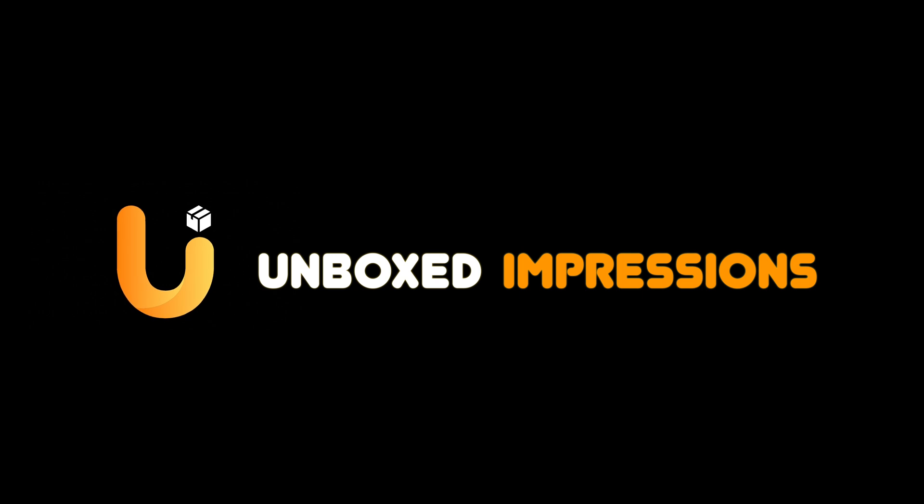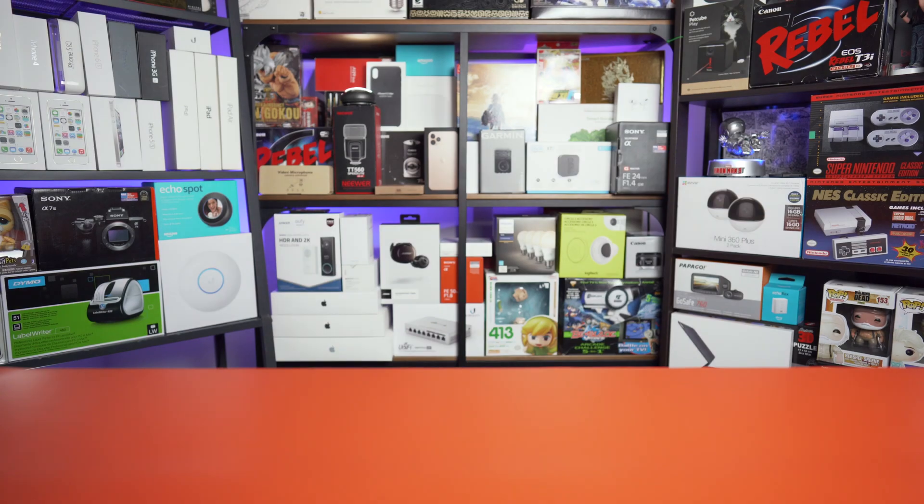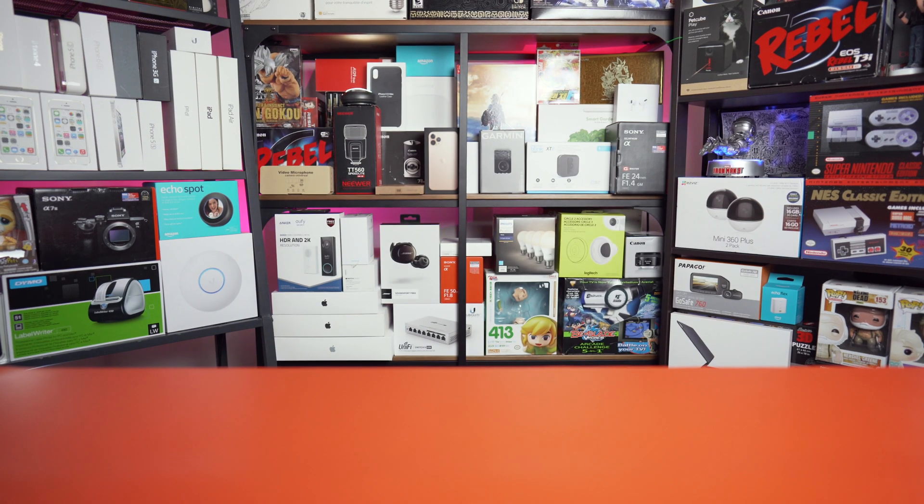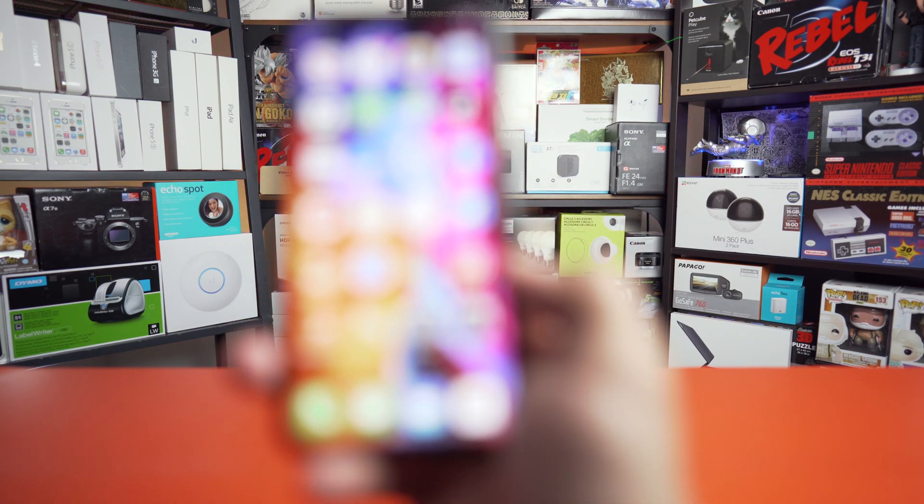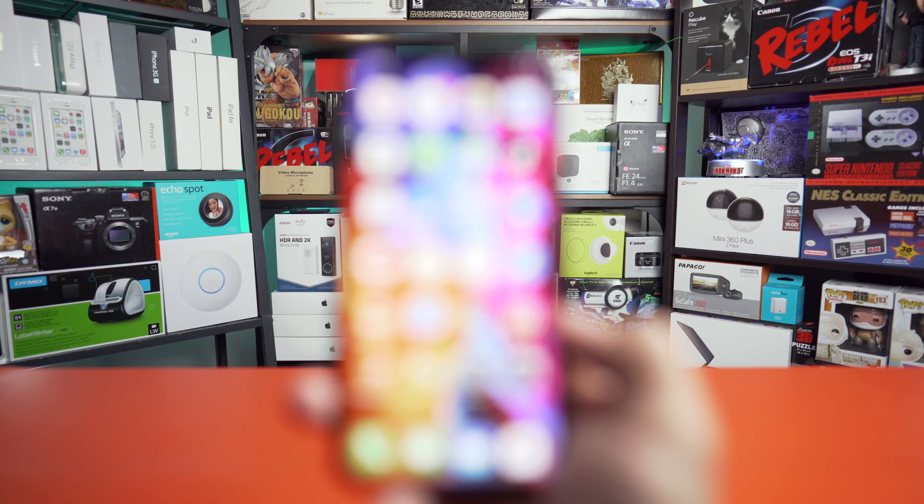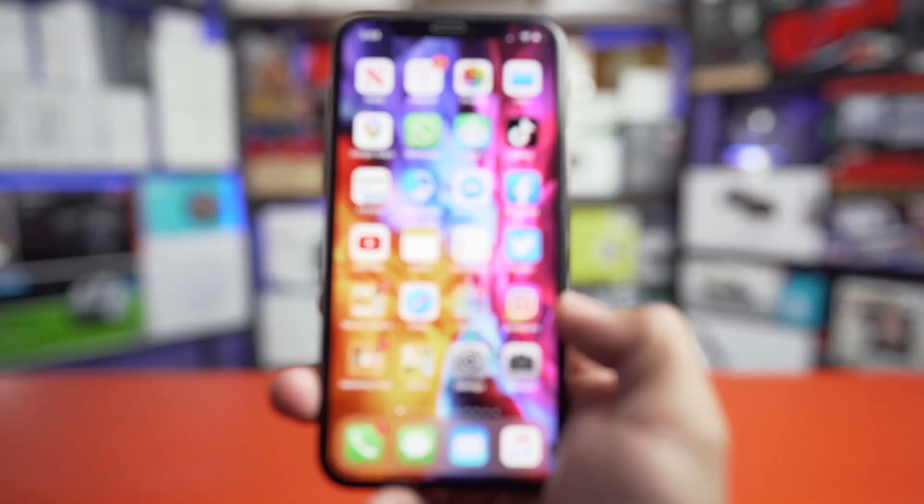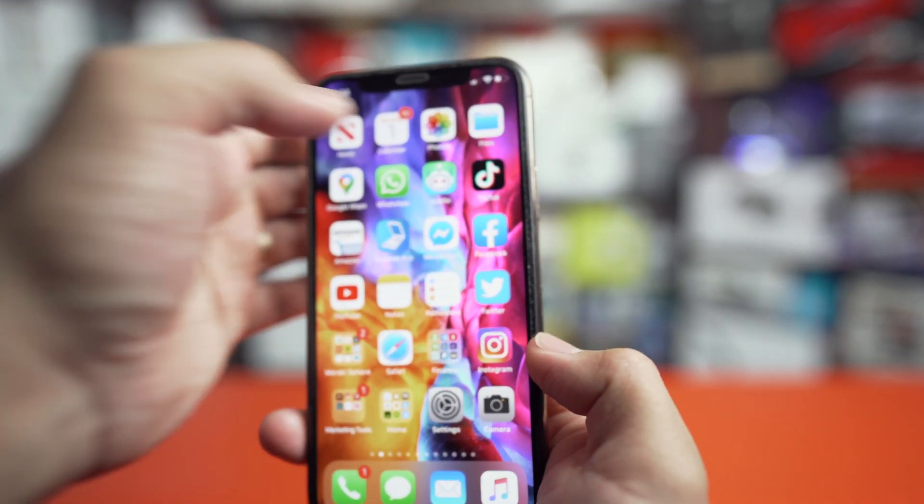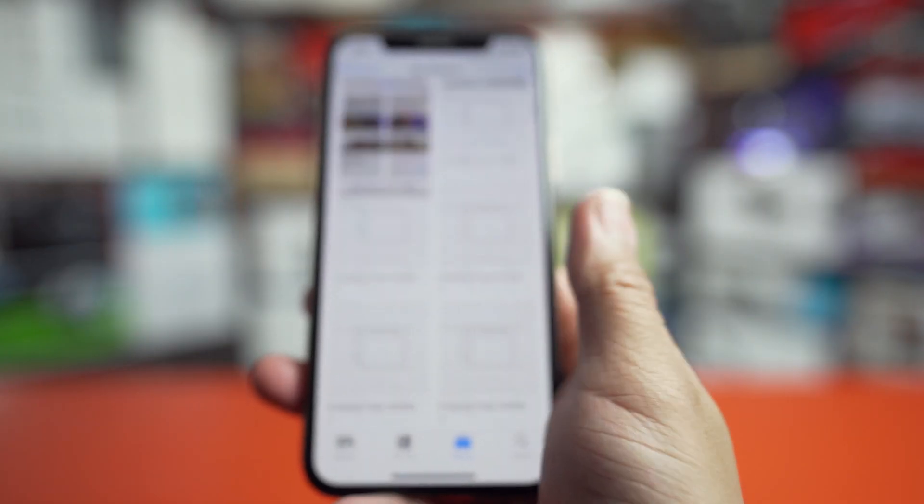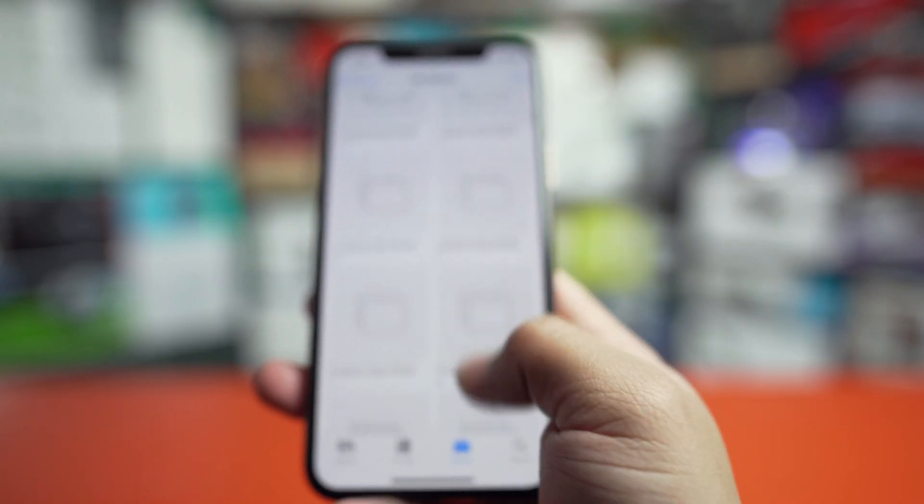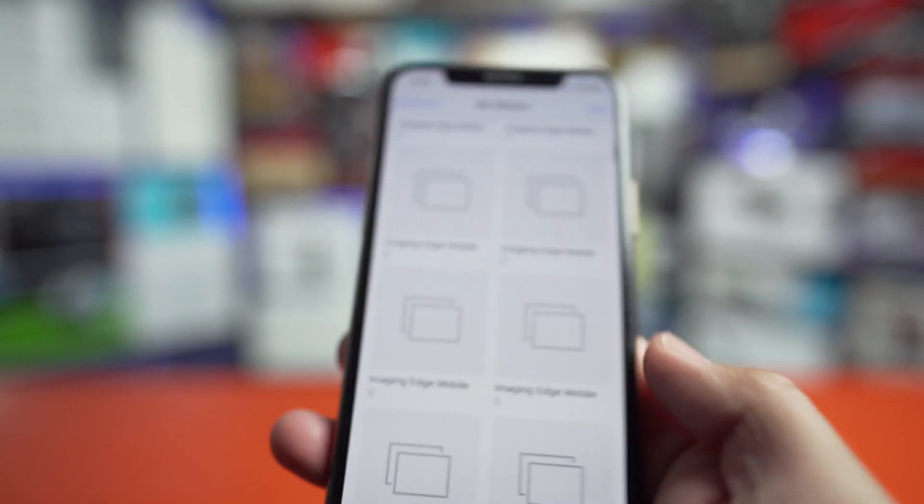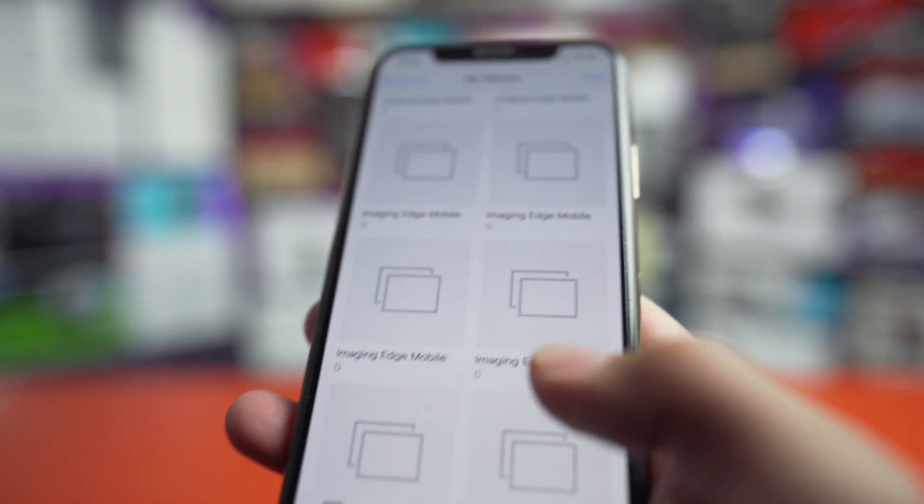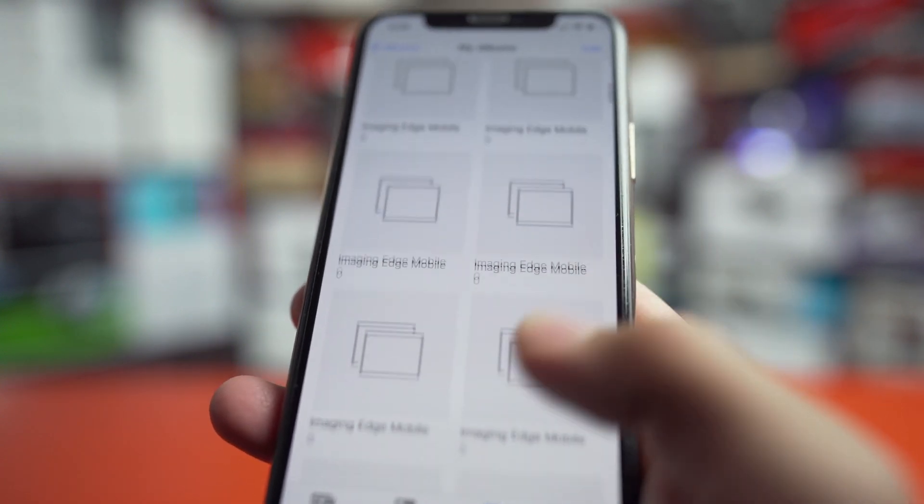Hi everyone, welcome to Unbox Impressions. In this video I'm going to show you how to get rid of those pesky empty albums that might appear in your Photos app, maybe after you've imported images from your Sony a7 series camera.